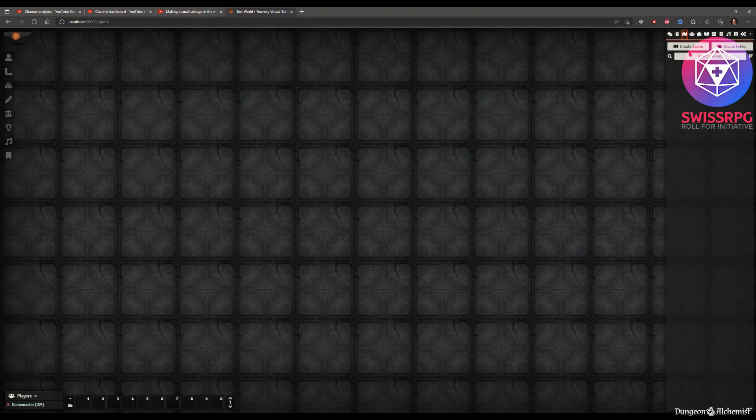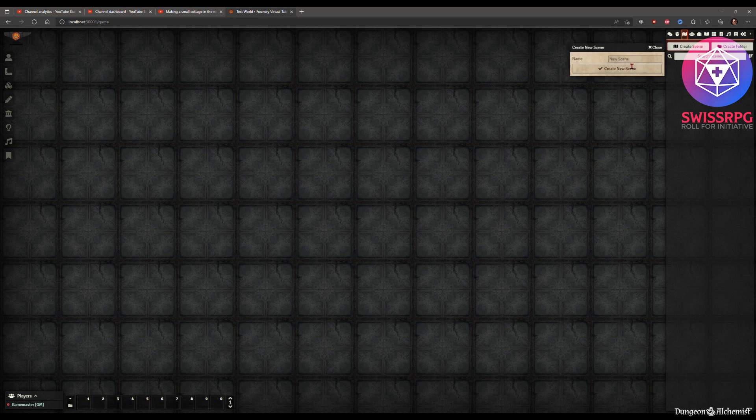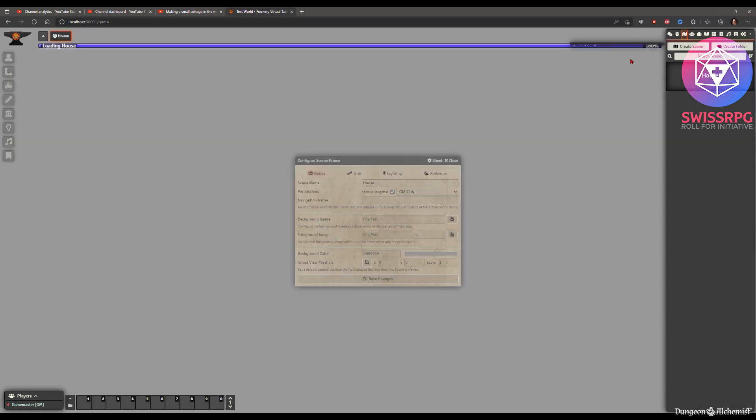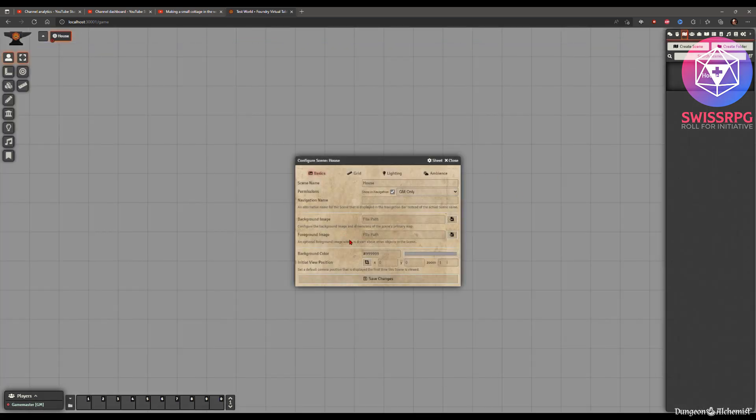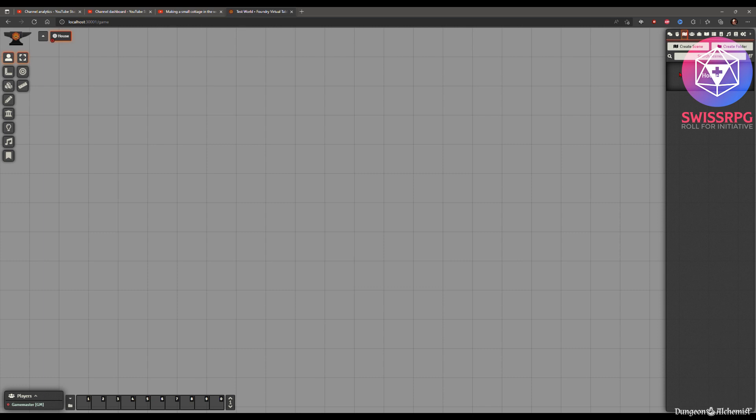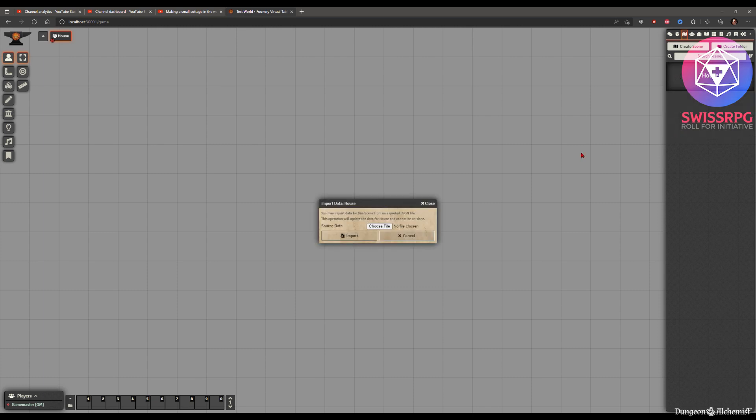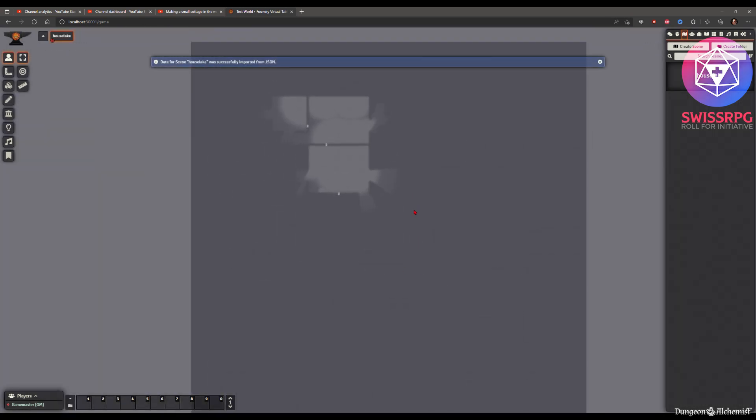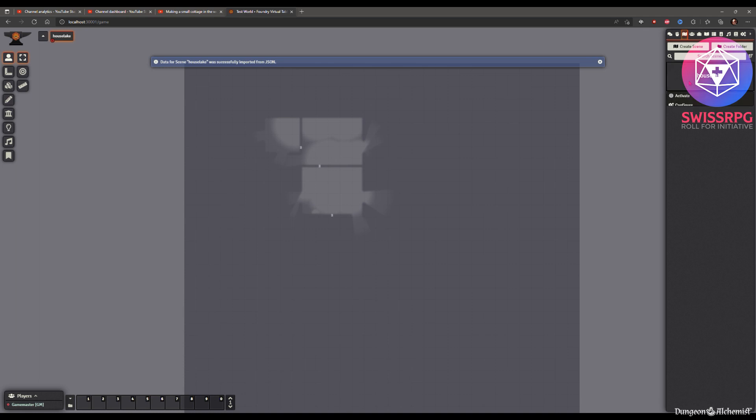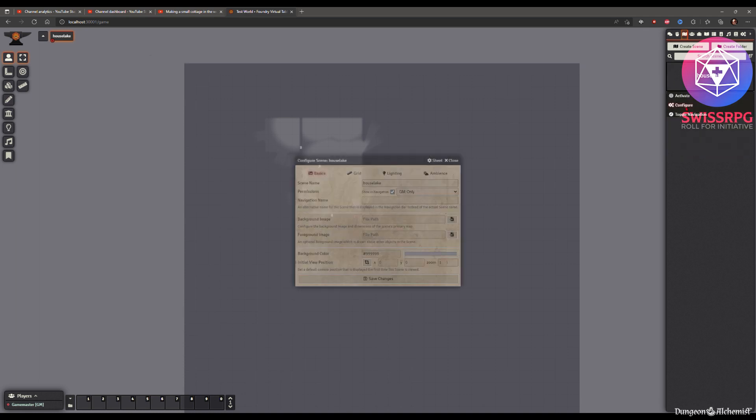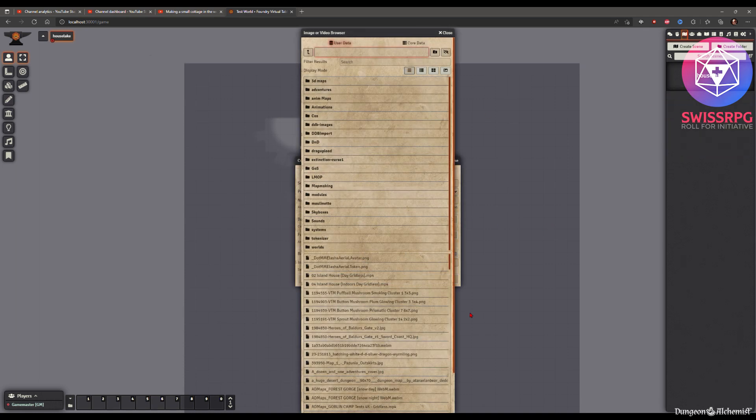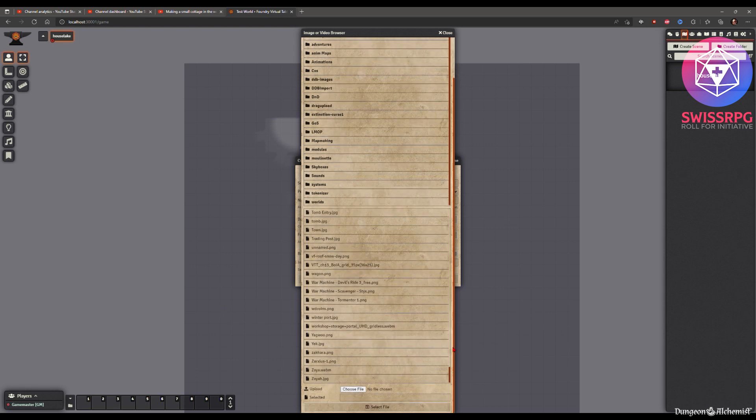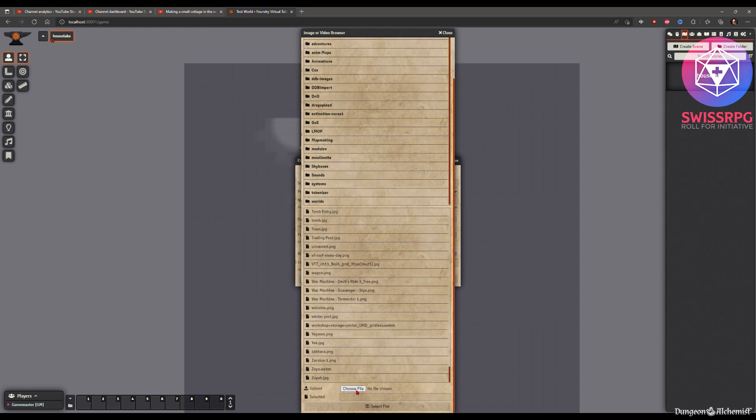And here we are in our VTT. This is foundry. And in foundry then we just want to create a scene. Give it some name. I don't know. House. Then you create the scene. Close this dialogue immediately. And we're gonna import our data from dungeon alchemist. So you hit import. Choose file. Then you're gonna choose the file. You can't see this since it's not recorded. But you're gonna choose the json file. As you can see it already imported the data.